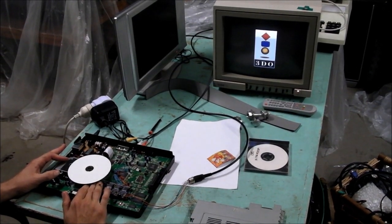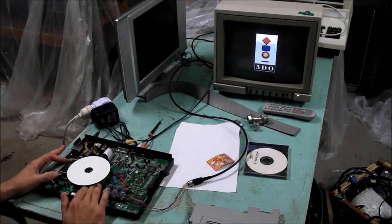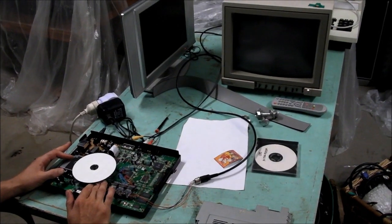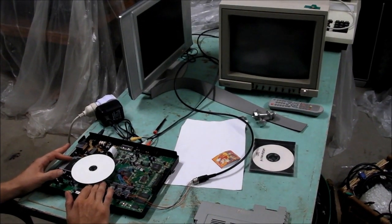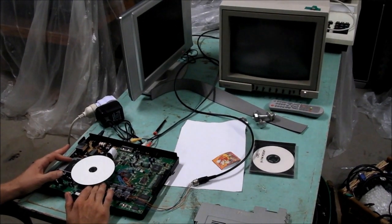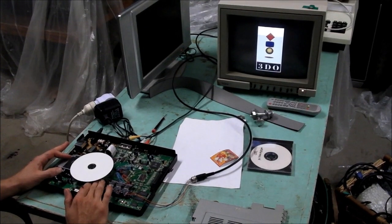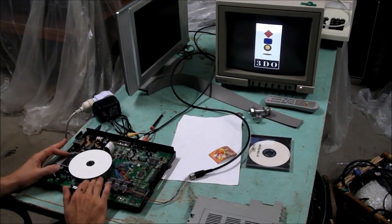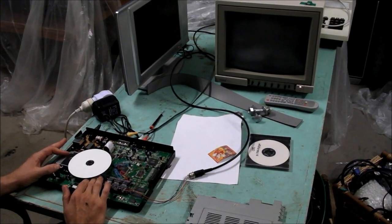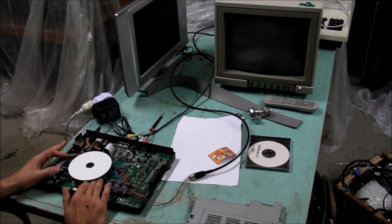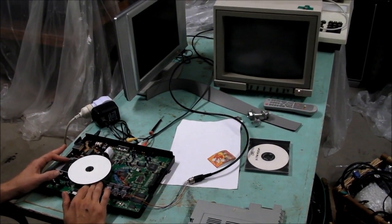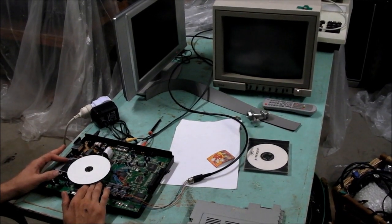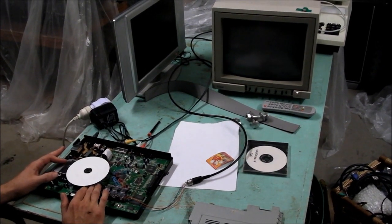There's the 3DO logo, the boot-up logo there. This is the first time I've seen this in RGB, this console, and I haven't seen any progressive displayed images yet. They're all interlaced. I don't know what the 3DO does there.